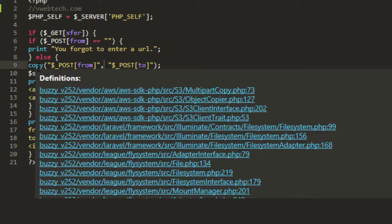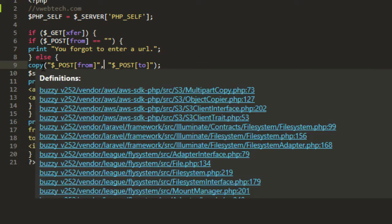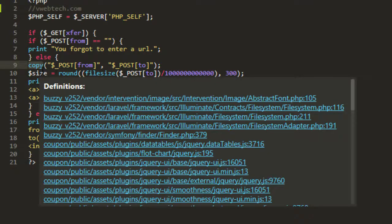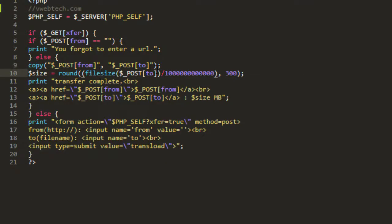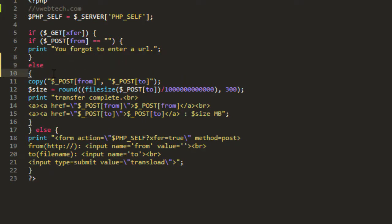This script basically works on a function called copy in PHP which helps you to transload files to your servers. Let me tell you, this script works only if there is a direct link from the server you are transloading.